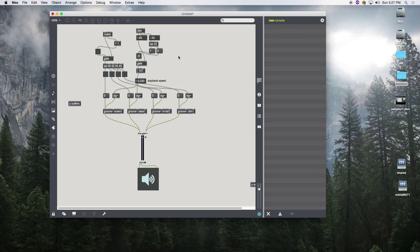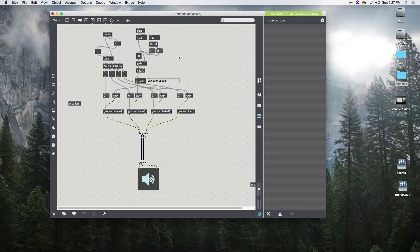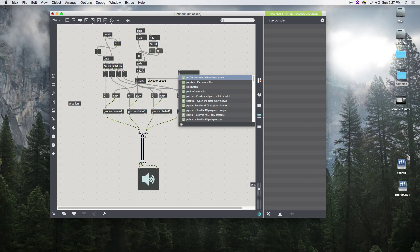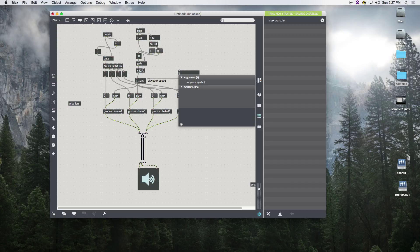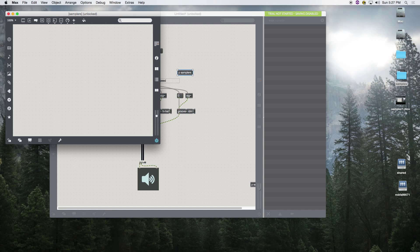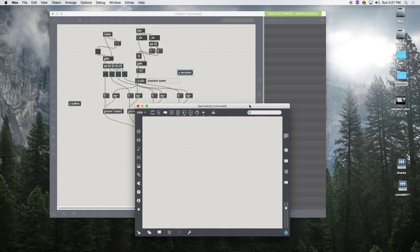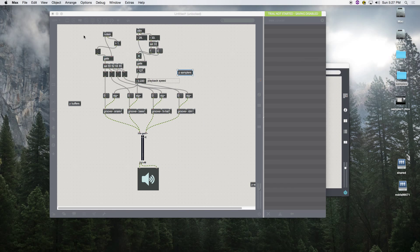So what we're going to do is we're going to make a subpatcher. We'll put everything into it and call this our samplers.